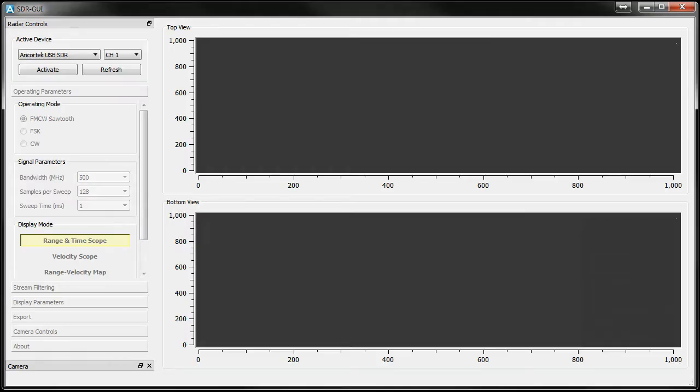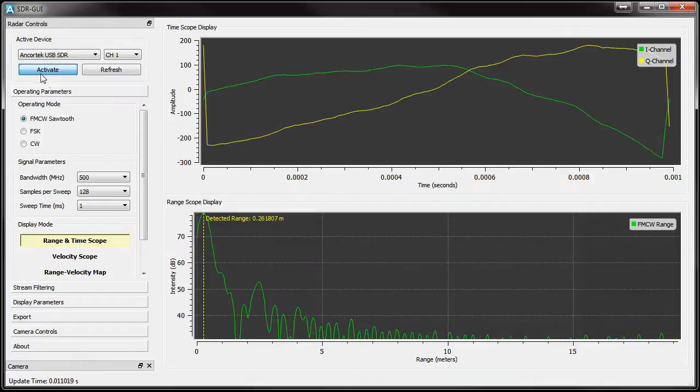The SDR GUI is an application Ancortek has developed to help demonstrate the power and ease of use that our software defined radars provide. Once started, the application defaults to FMCW mode.